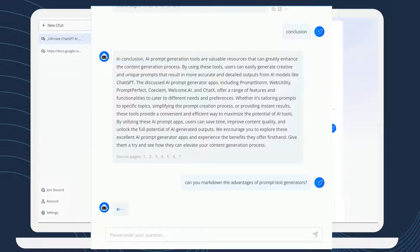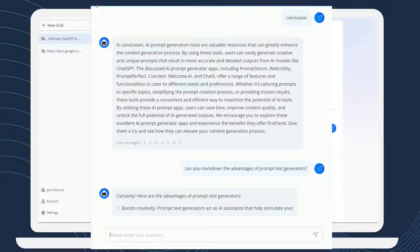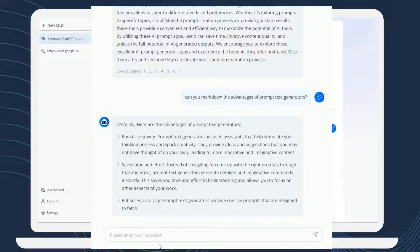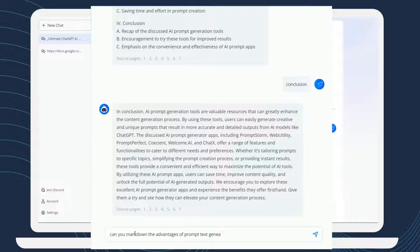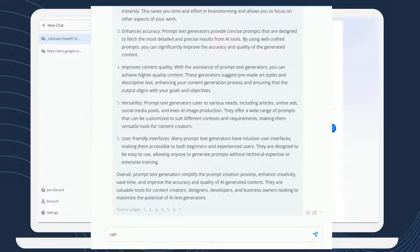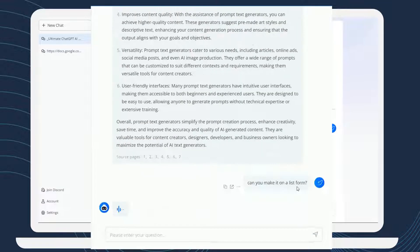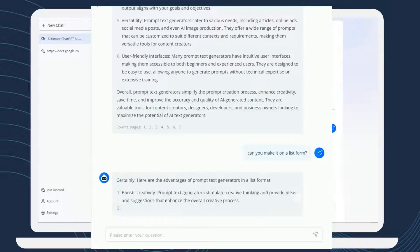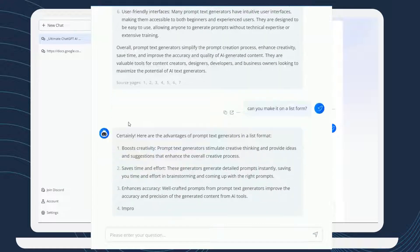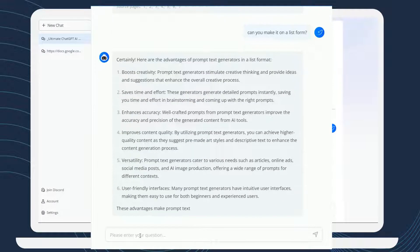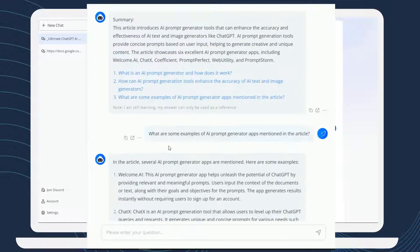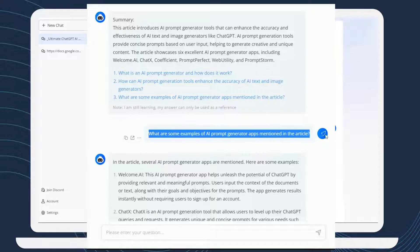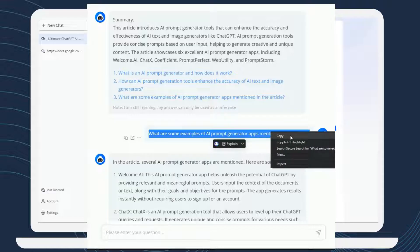Moving on, LightPDF AI for Docs also offers various output formats for your analyzed data, such as Markdown, List, and Bullet Form. You can choose the desired output format by typing the respective commands. And to extract the result from the app, you can simply copy the text and paste it into your document.